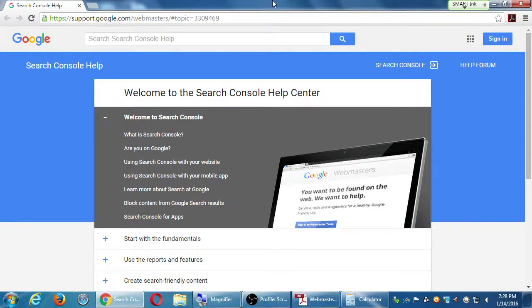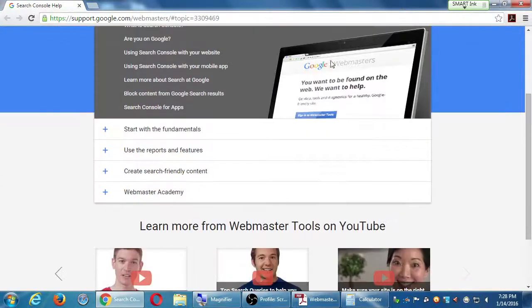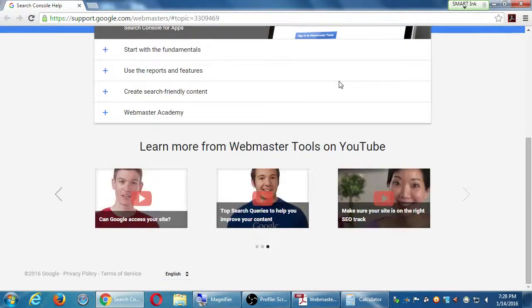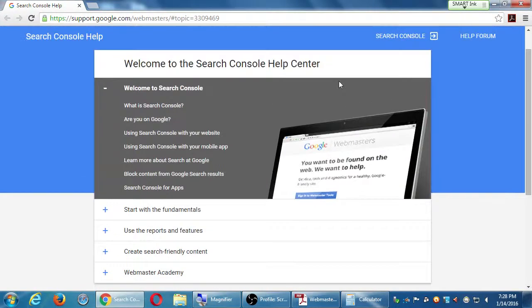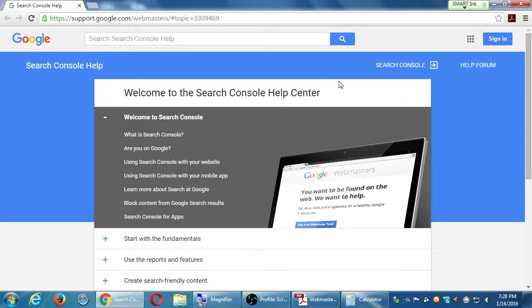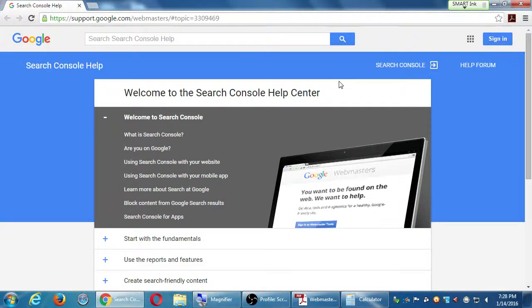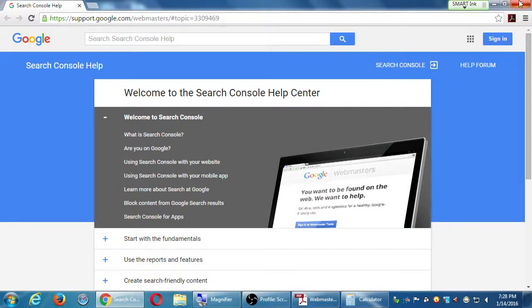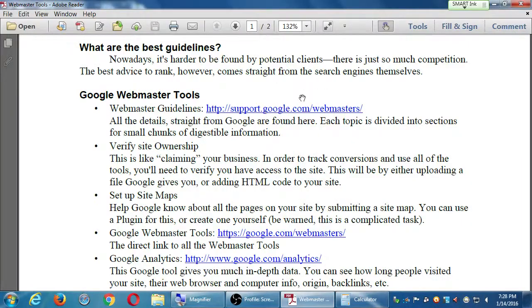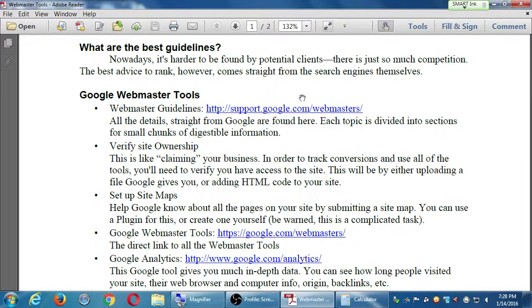Video tutorials and everything. I'm not going to go through it in detail. You should at some time. That's on the handout. Basically, those are the details straight from Google.